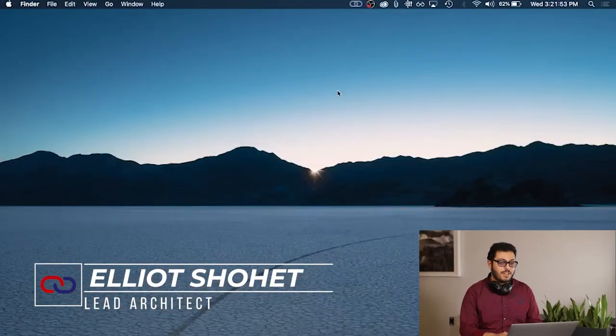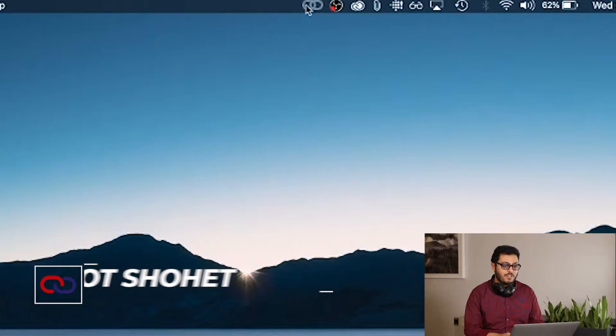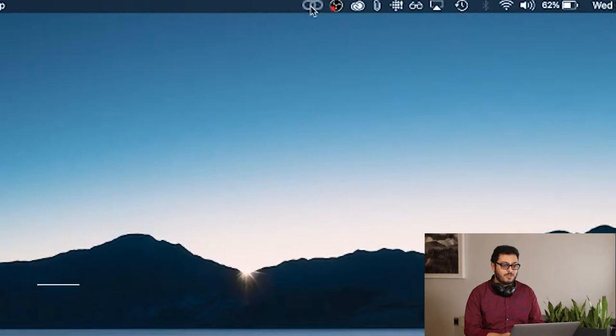I'm going to demo the i2chain desktop client. As you can see, when the application is launched, it exists solely in the system tray.